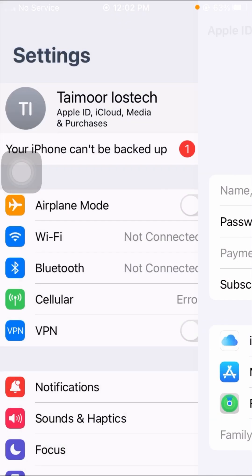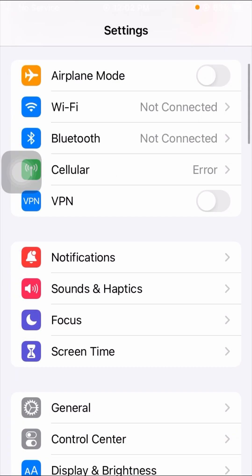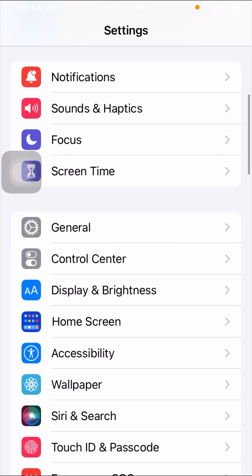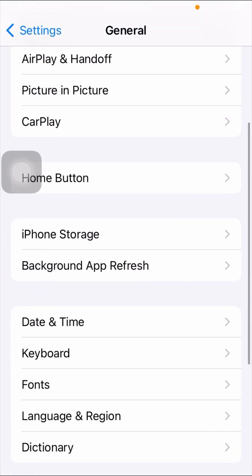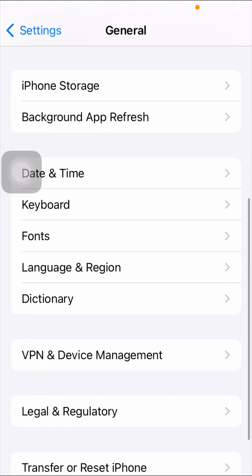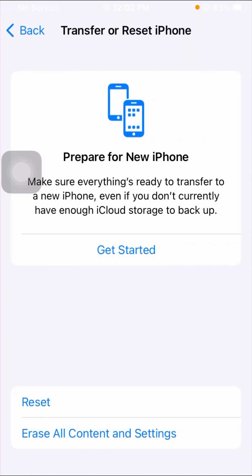If your problem is not fixed with this method, then simply go back and scroll down, then tap on General options.